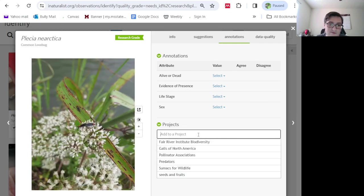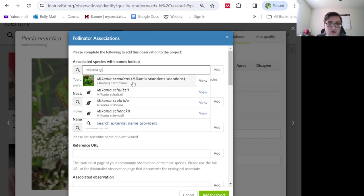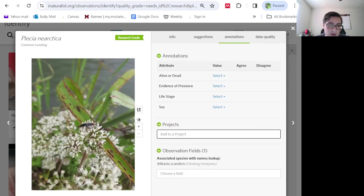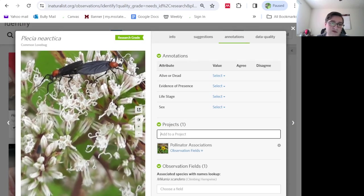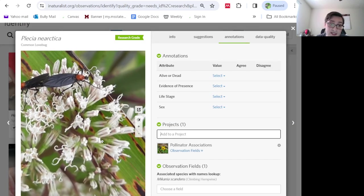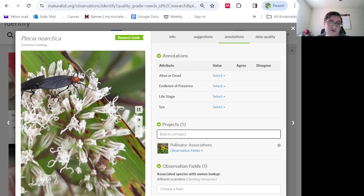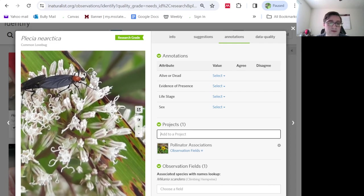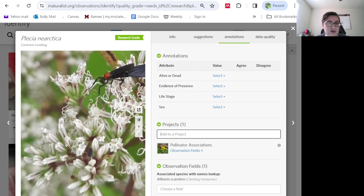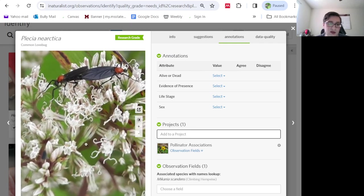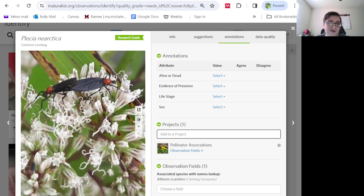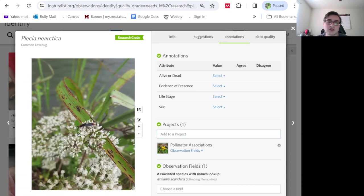Now we have some love bugs on the Mikania scandens. This is a great pollinator vine. It is actually in the sunflower family, and it's related to bone sets and other sunflower relatives. And you can identify it because it really is the only vine that has these clusters of white flowers that don't have obvious petals.